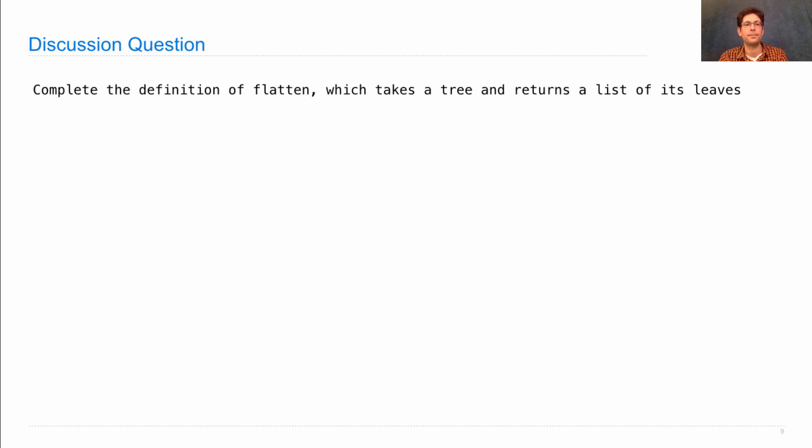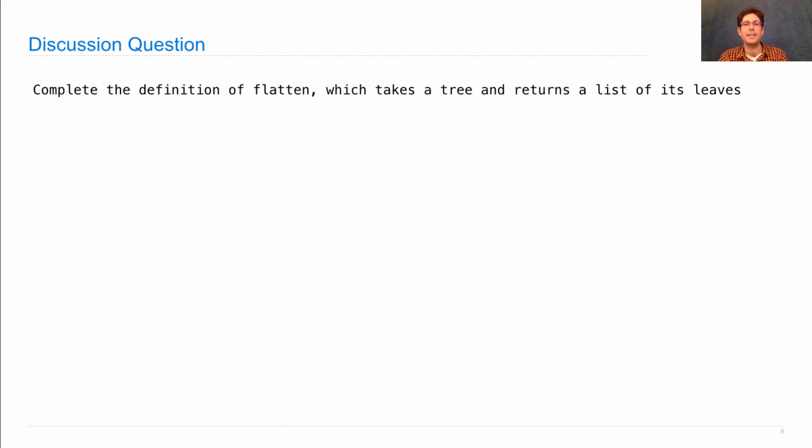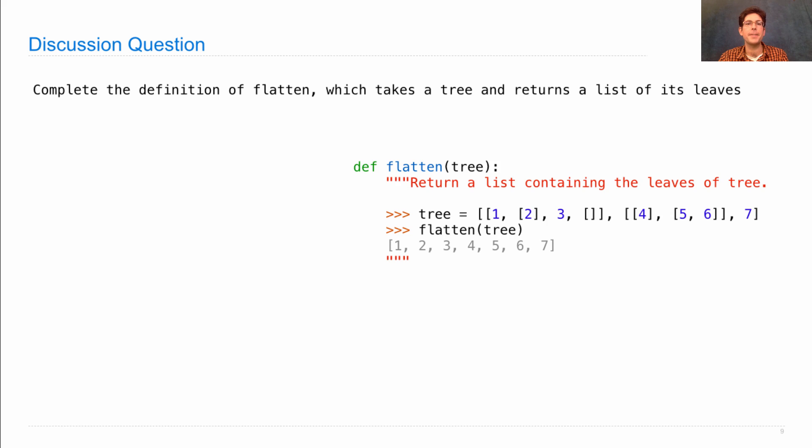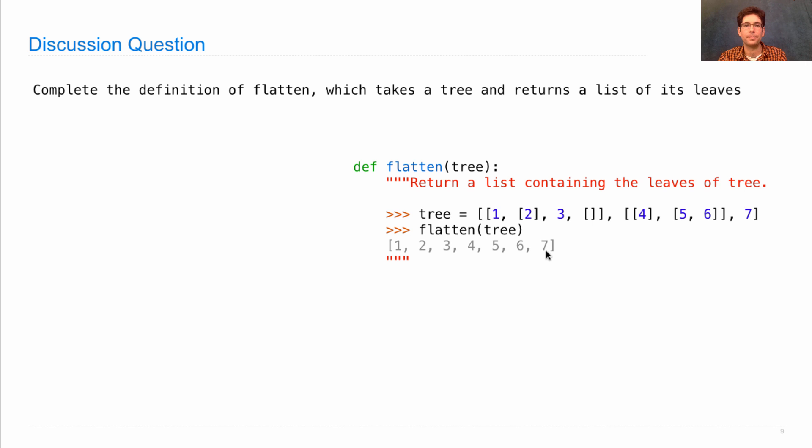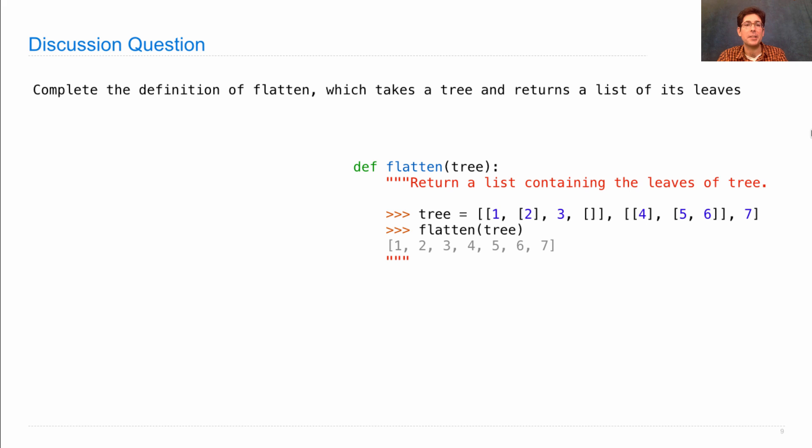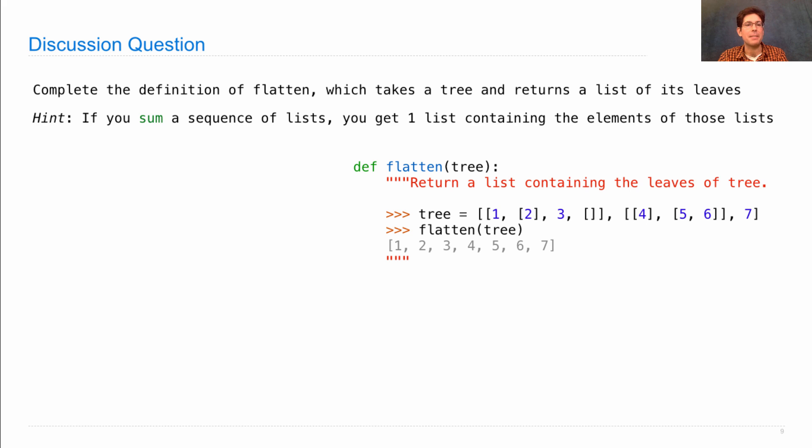So, here's a discussion question. Let's say you want to complete the definition of flatten, and flatten takes a tree and returns a list of its leaves. So, here's a definition in DocString to go with flatten. It takes in a tree, like the big one that I just showed you, and if I flatten the tree, then I get out a list that just contains the leaves of the tree. So, here's a hint.